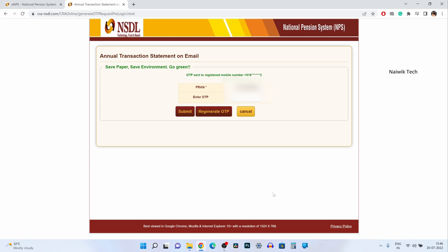Now the OTP will be sent to your registered mobile number. You need to enter the OTP and click on submit.